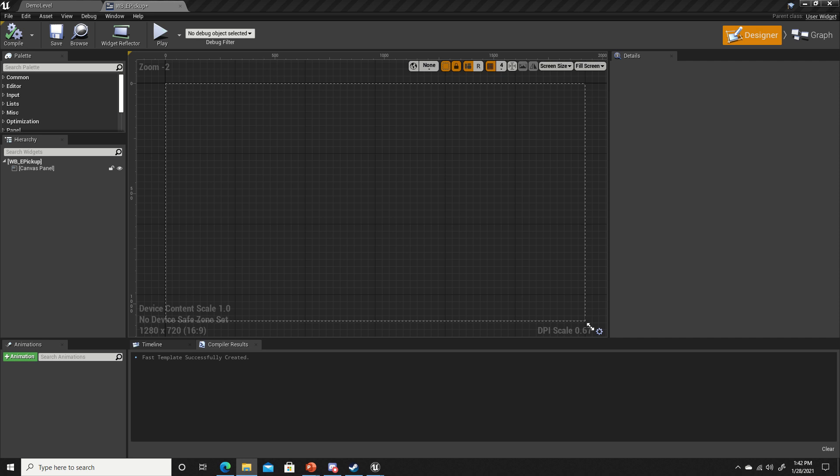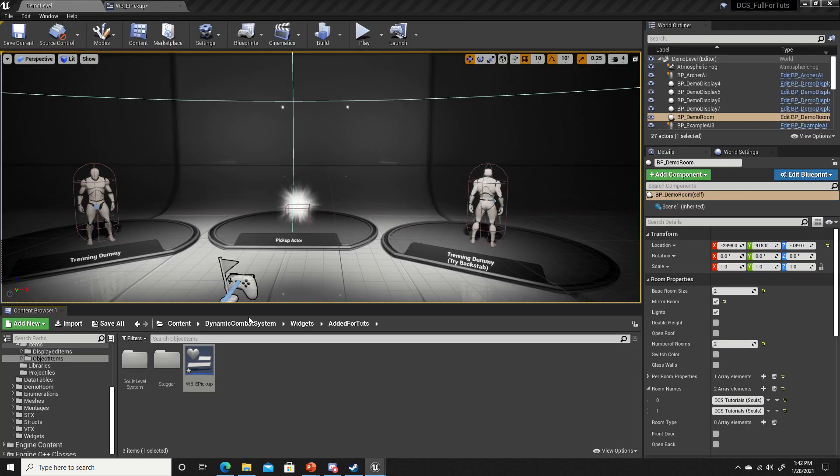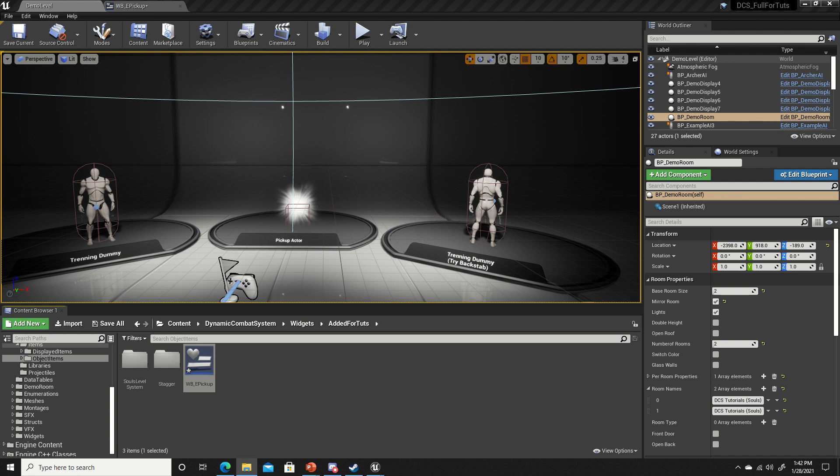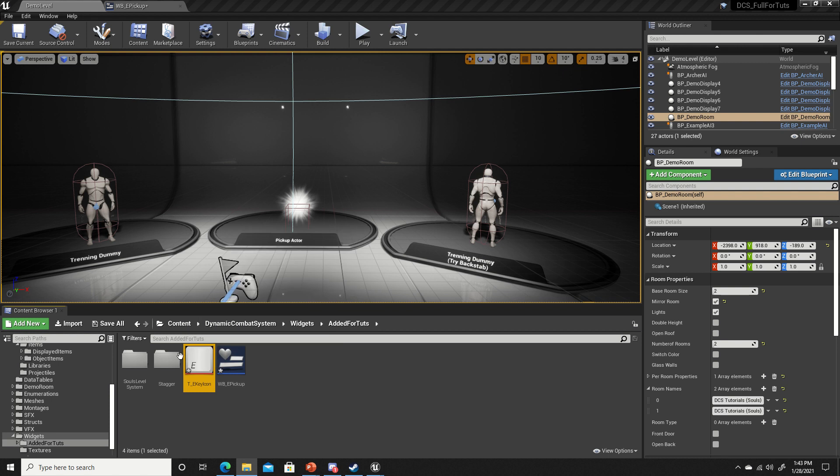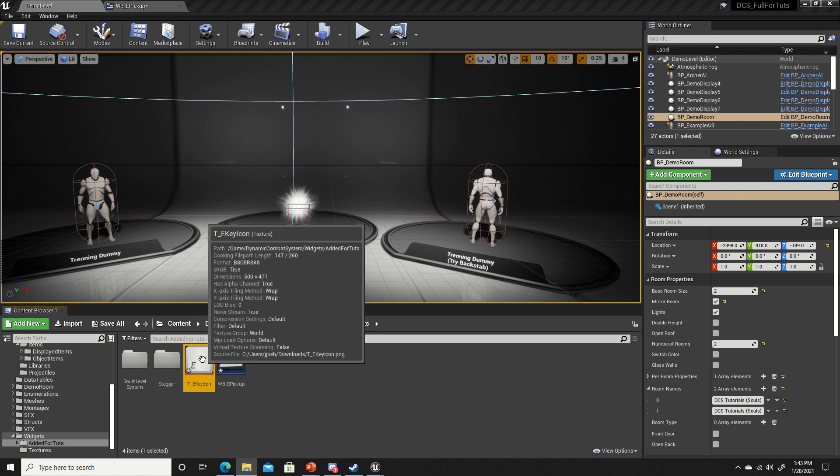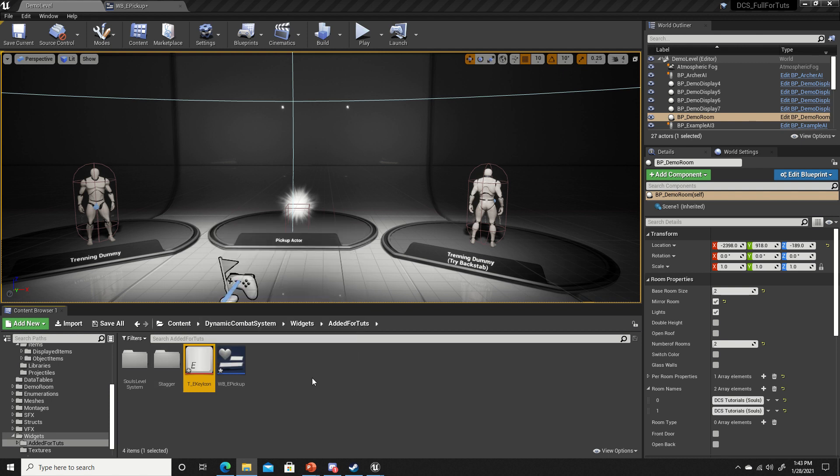I've got a little widget that I made for this. You guys can use whatever texture you have for it. It's just a small E key icon.